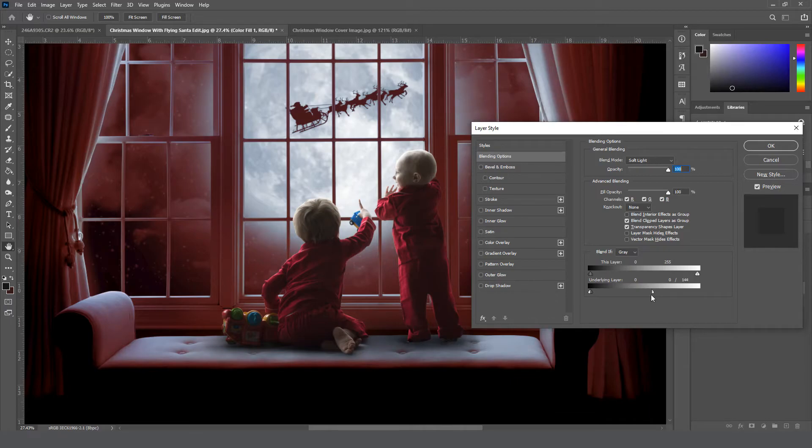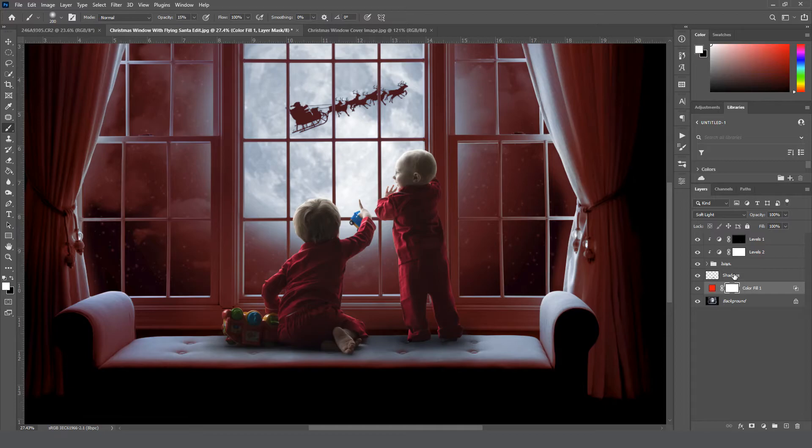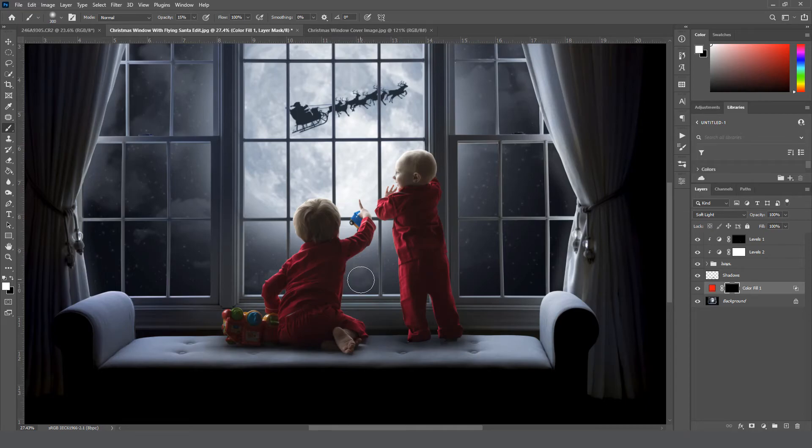Now if I go over here to my mask, I'll hold down Ctrl I to invert it. Then I can grab a brush, set it to white, make it a little bigger.